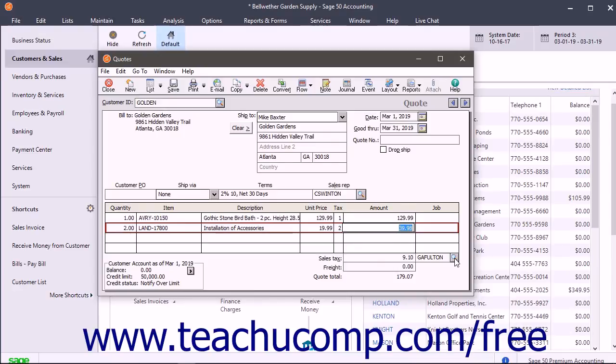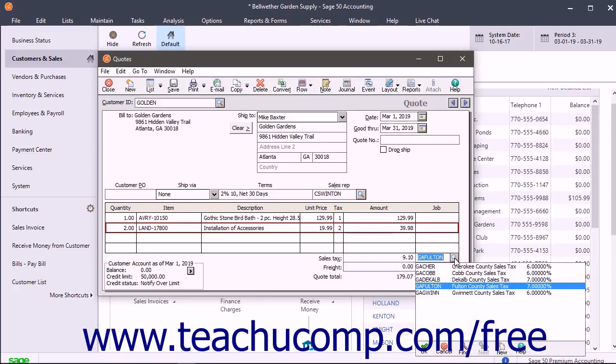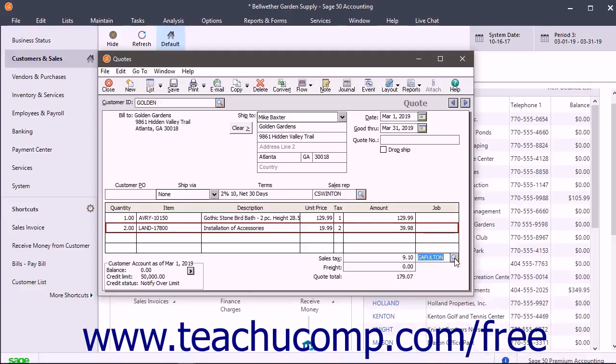In the Sales Tax Code field, the sales tax code for the selected customer appears. If you need to change their sales tax code, select one from the drop-down list.